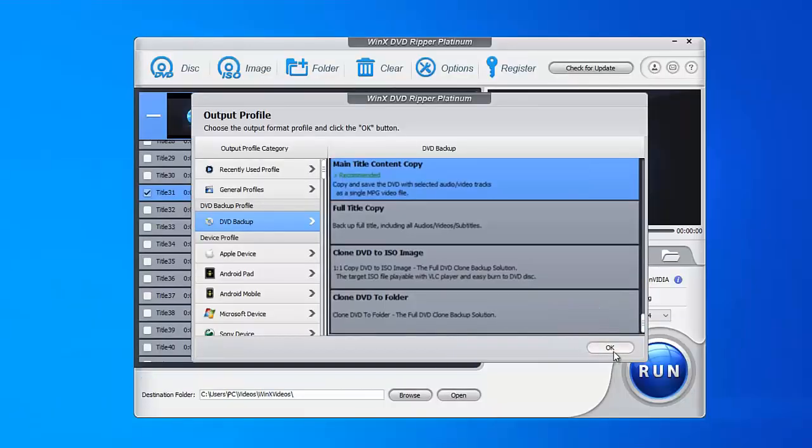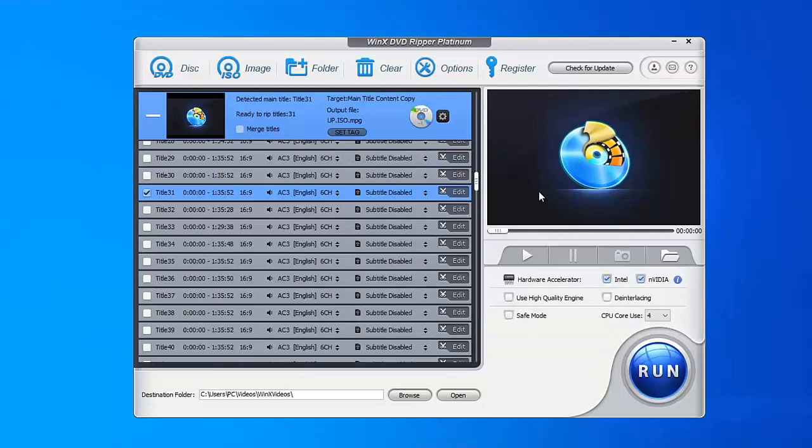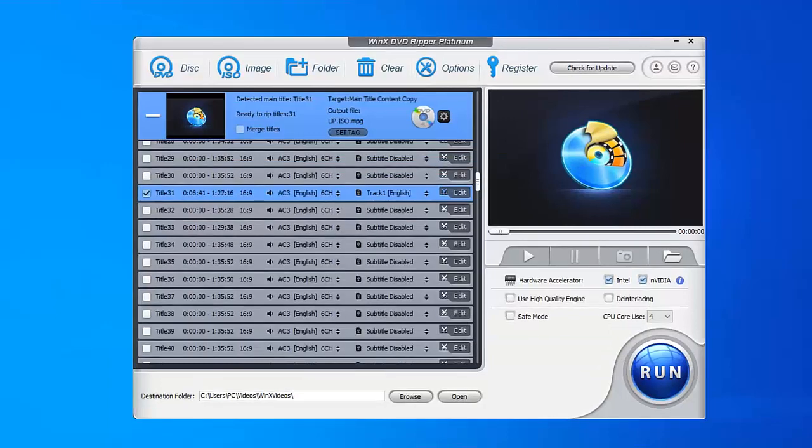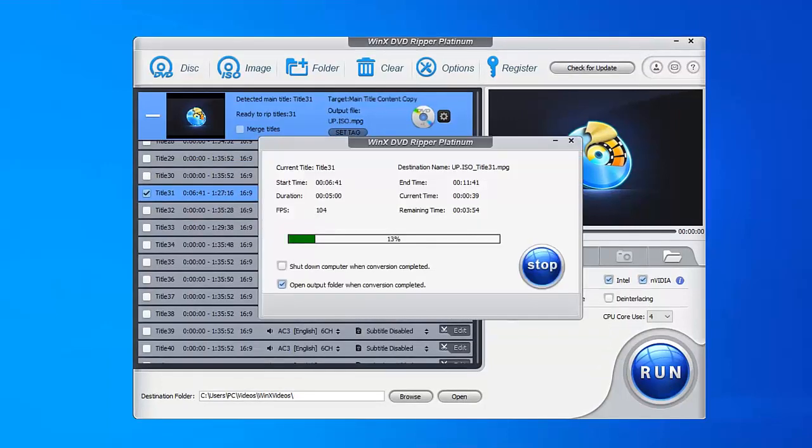Then click Browse button to select your target hard drive as destination, and tap Run button to finish your DVD to hard drive backup.